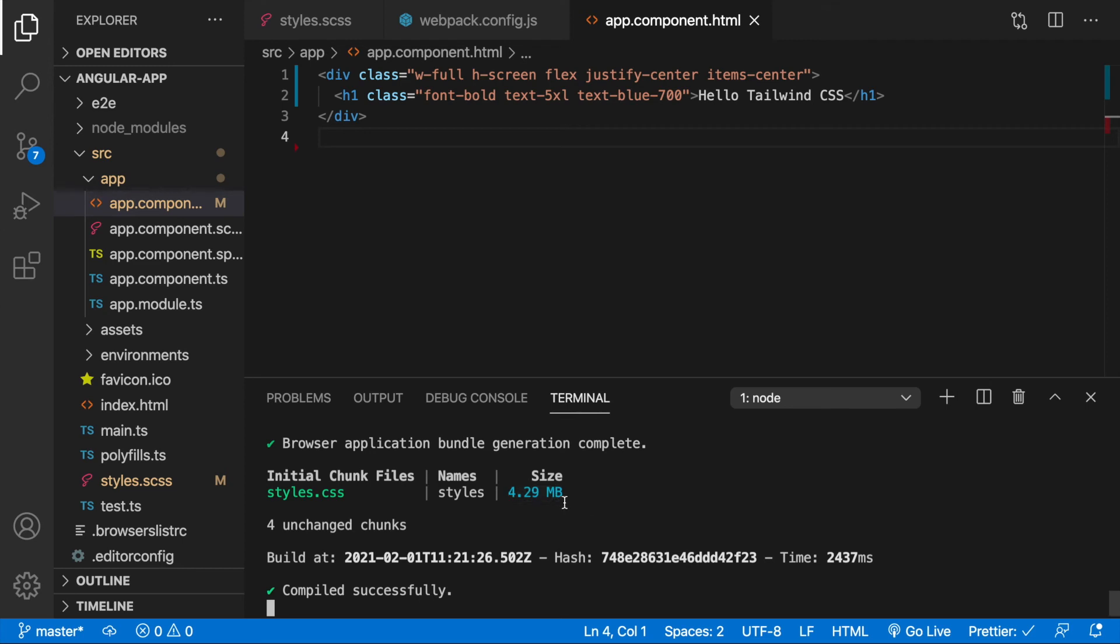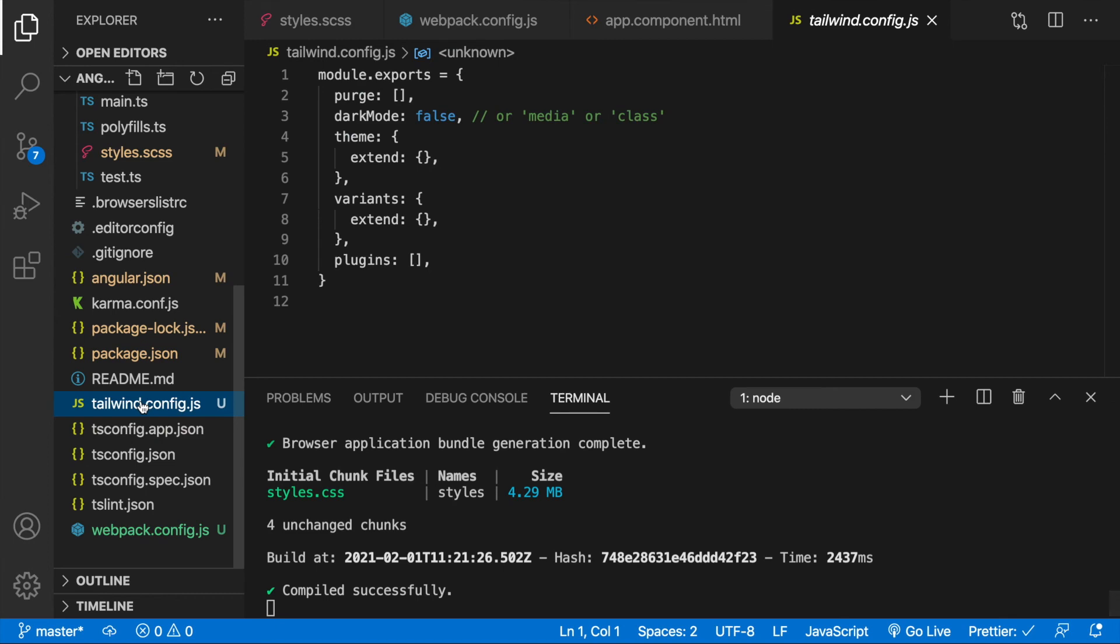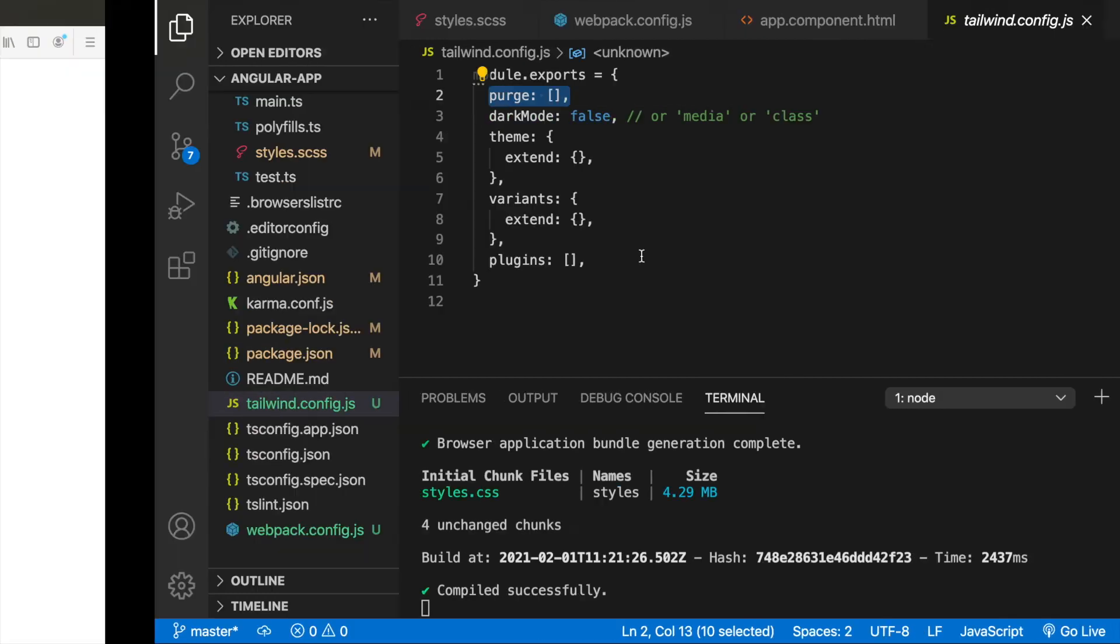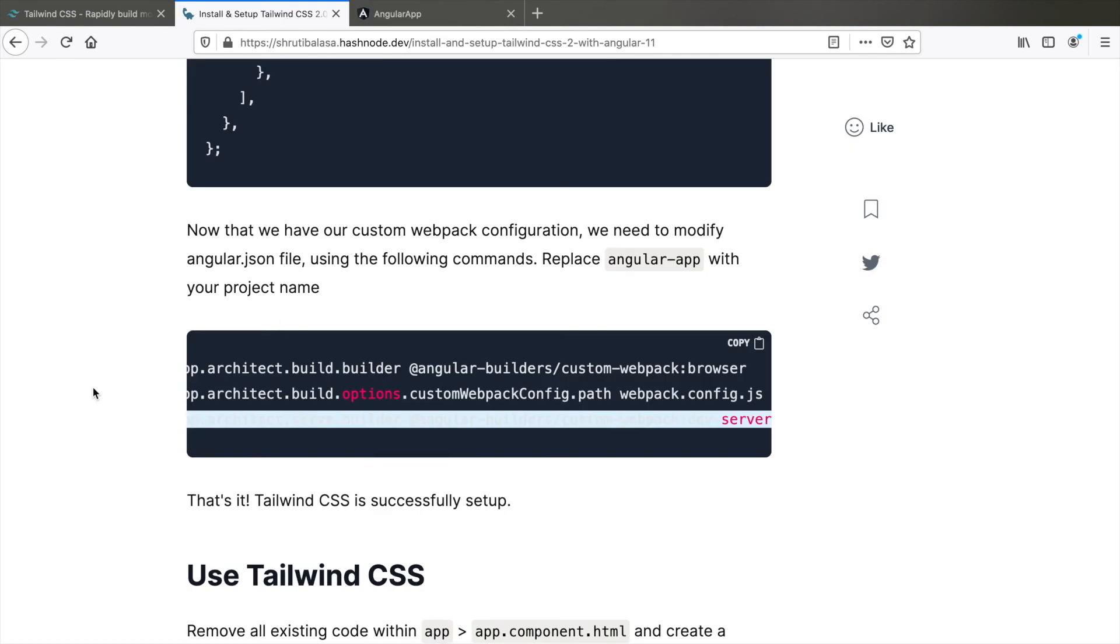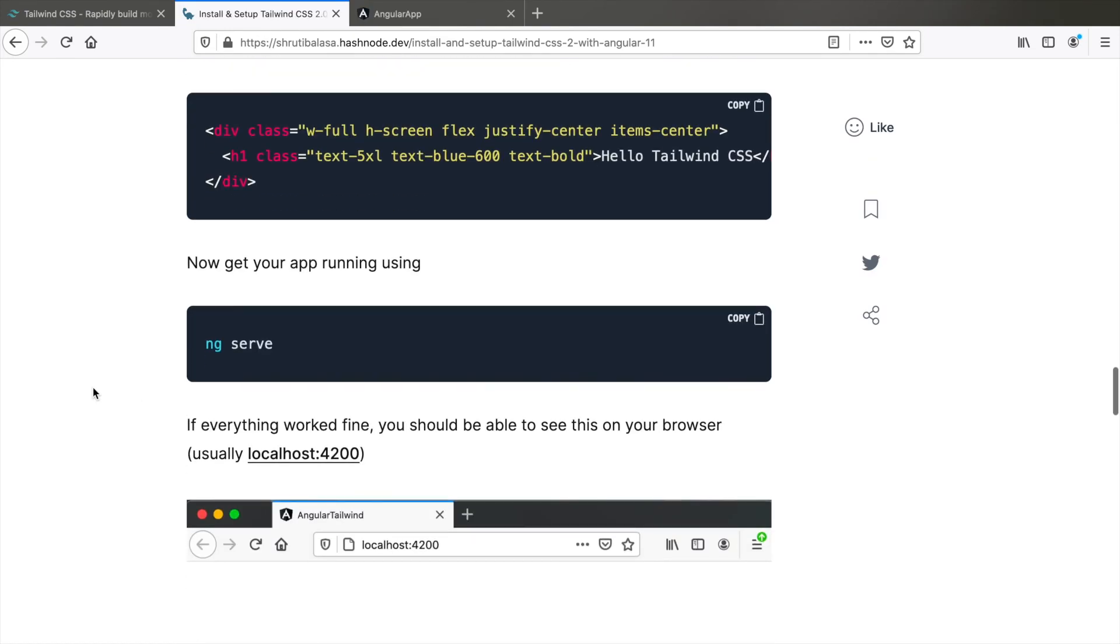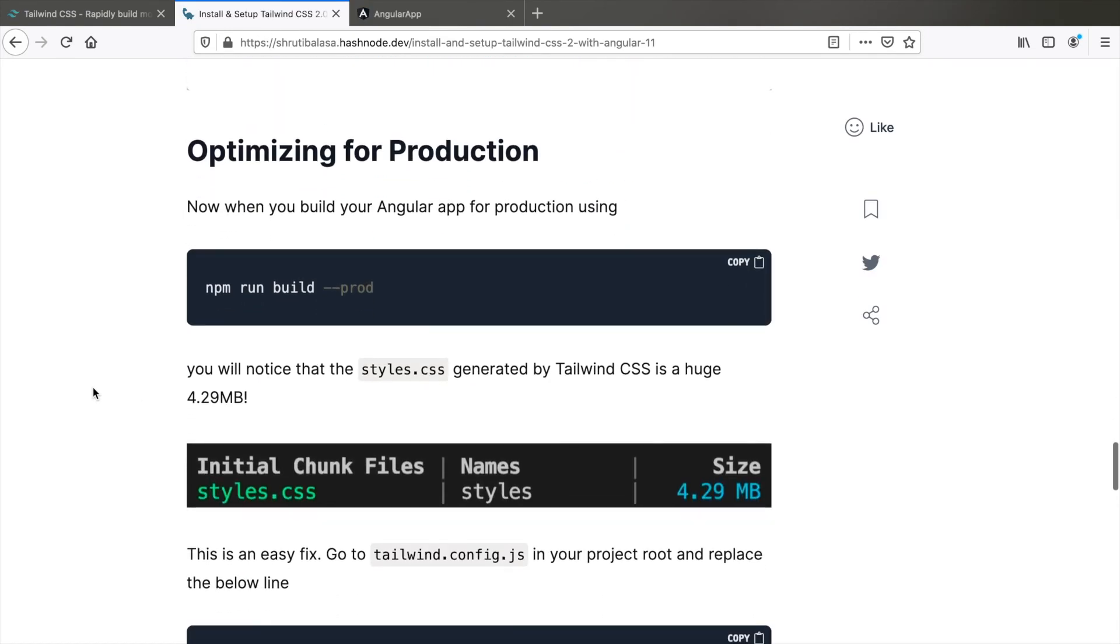But we have only one problem. That is if you noticed our styles.css file is huge, it's 4.29 MB which is a lot in production. So if you want to optimize for production just add one more step here. So go to your tailwind.config.js file and within the purge you can replace this line with the one in the blog.